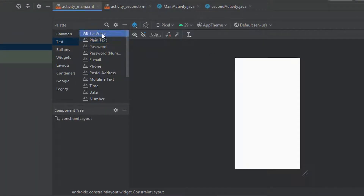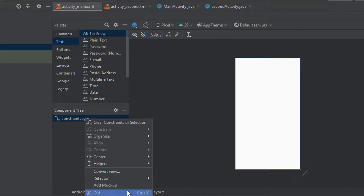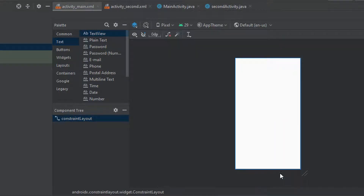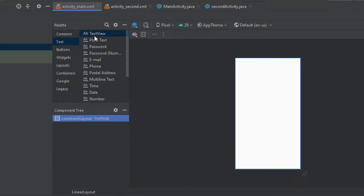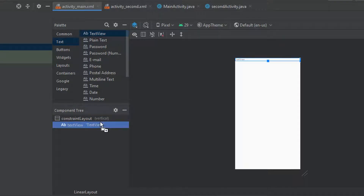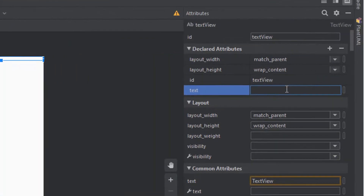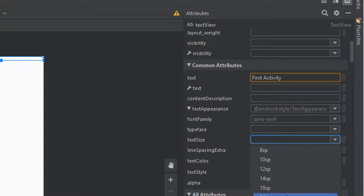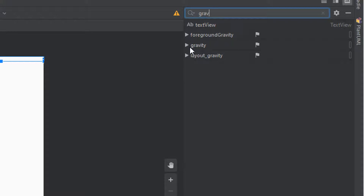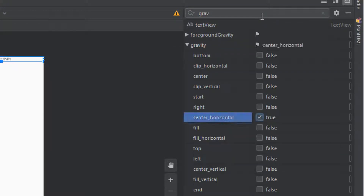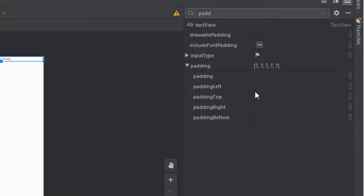After that we can jump to our main layout file, and I'm going to do the same here and just change this to be a LinearLayout, and then we need to convert that one to be vertical as well. Then we can just add another TextView very similar to our other activity, and inside here we're just going to change this to say 'First Activity'. Then we can set the size of the text to be 18sp, and we're going to jump to our gravity and make the text appear in the center, and after that let's just add some padding just as we did in our other activity.